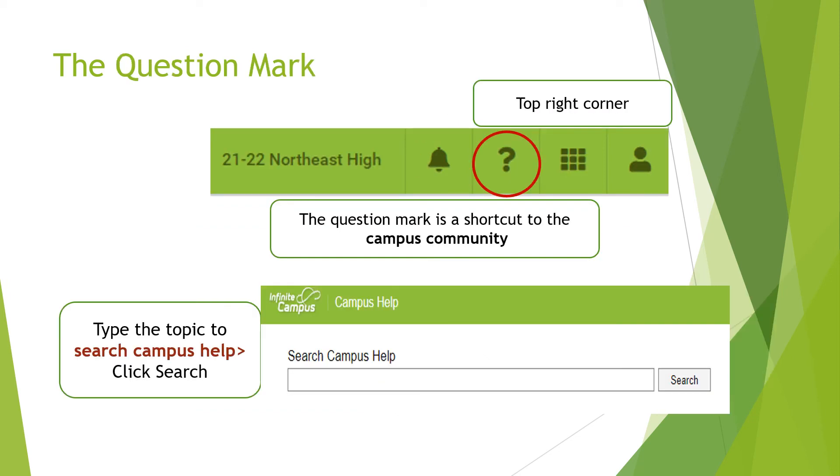The question mark is a shortcut to the campus community. You can type any topic that you want to learn more in the search campus help box.